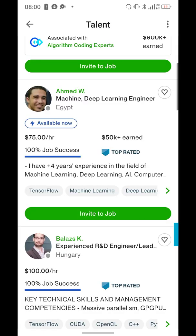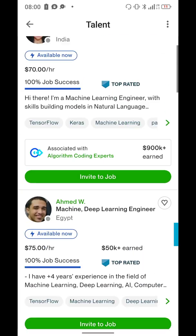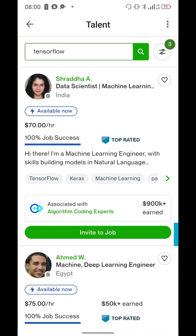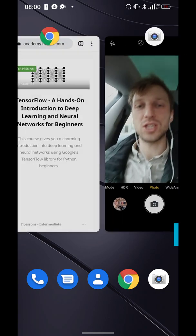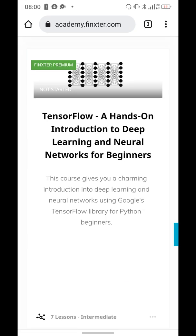The niche is TensorFlow. So if you search for TensorFlow talents, you will find with certain filters on Upwork that there are some freelancers who are really crushing it using TensorFlow as their main area of focus. TensorFlow is Python's machine learning framework for deep learning.